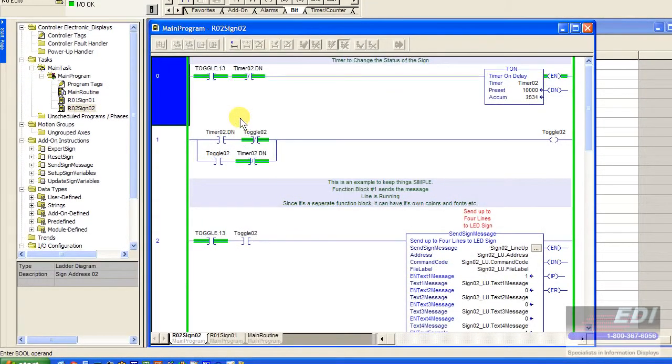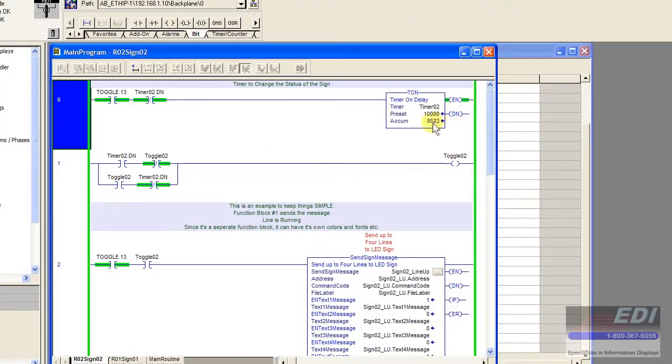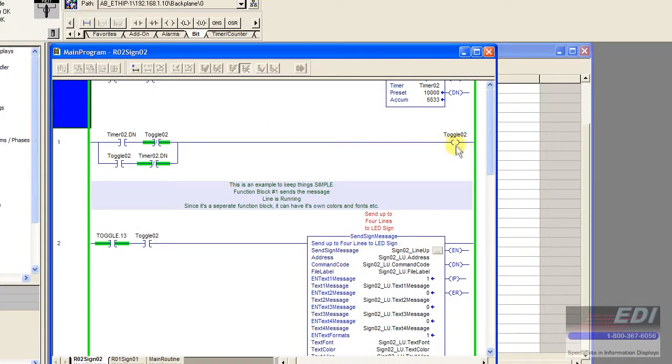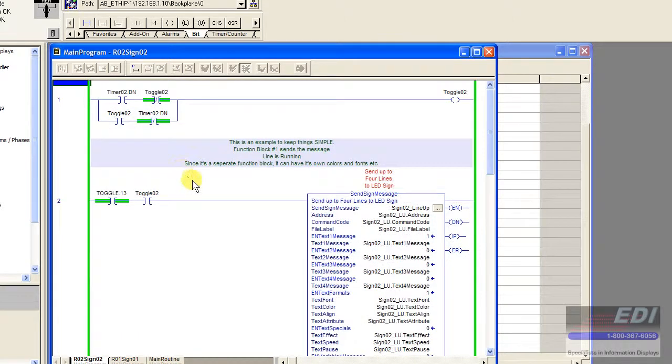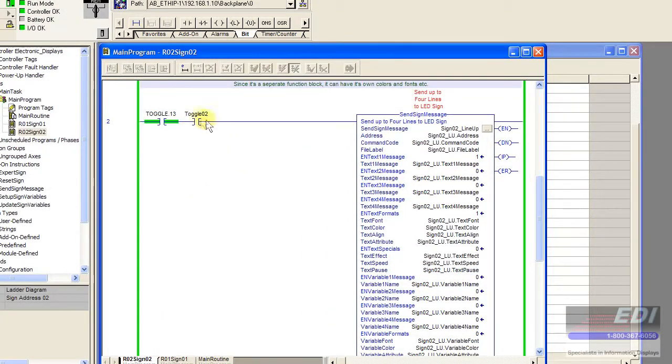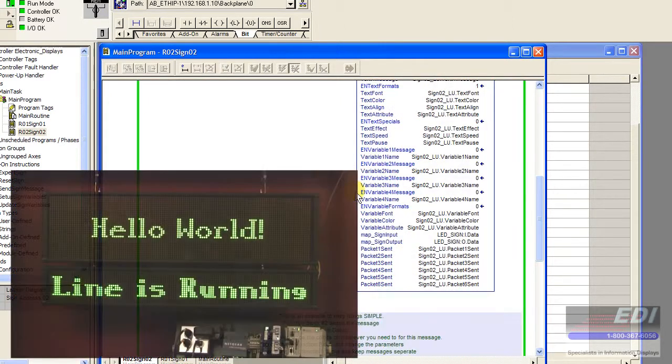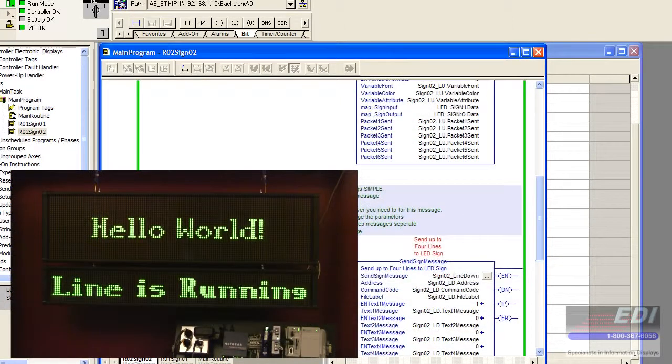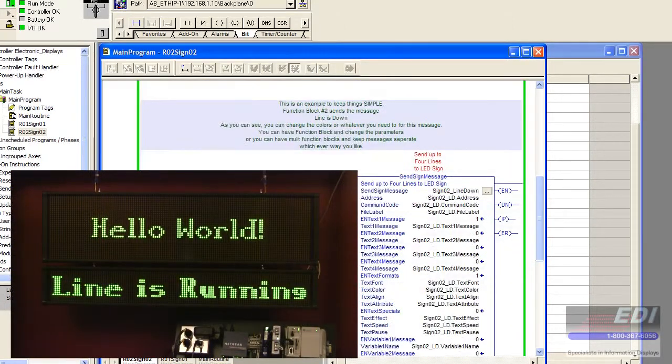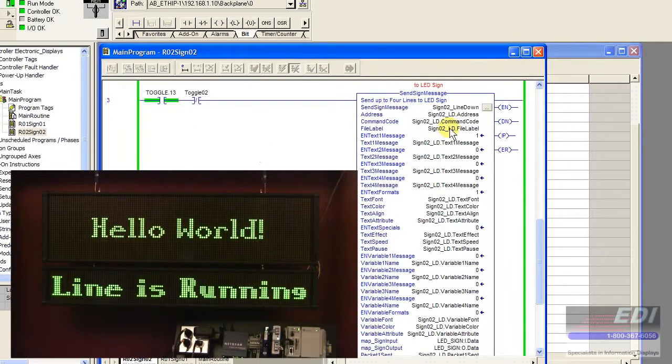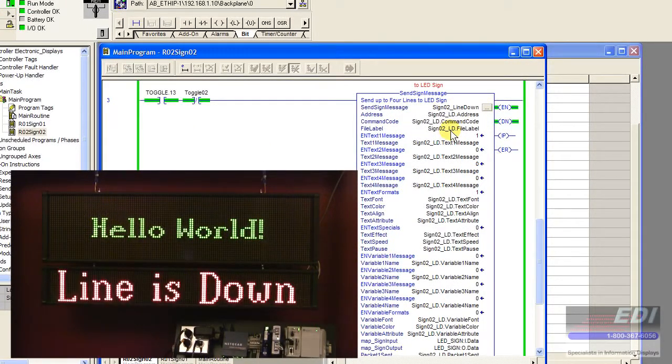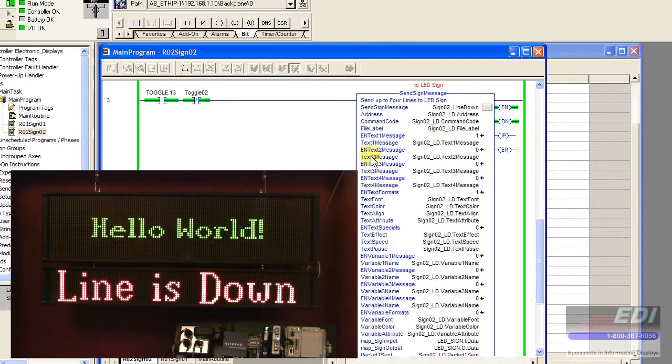Then we just wrote a simple toggle timer. Every ten seconds this little toggle bit toggles and it enables this block which writes line is down or line is running for ten seconds. Then it toggles back and writes the message line is down. So we see that being transmitted to this sign now.